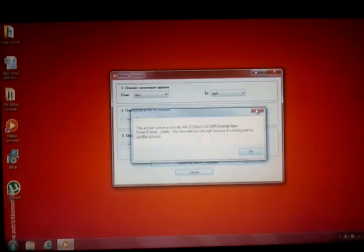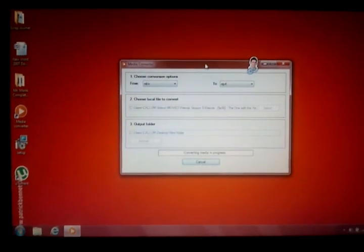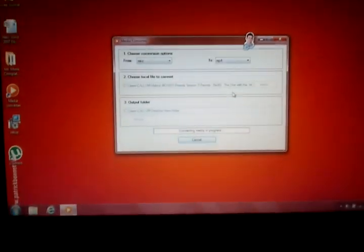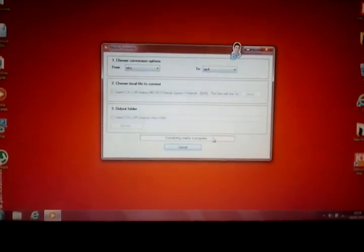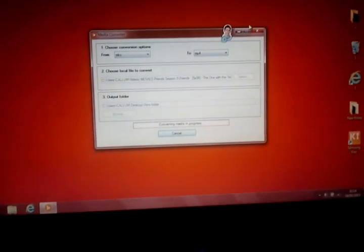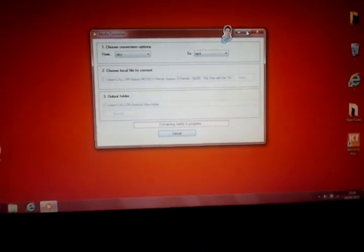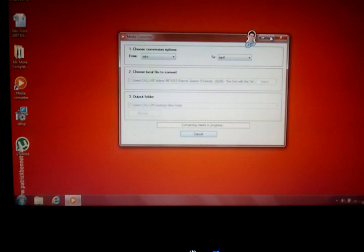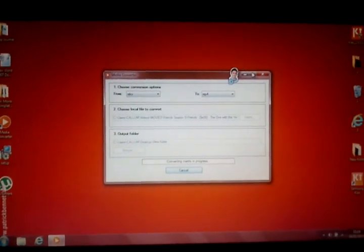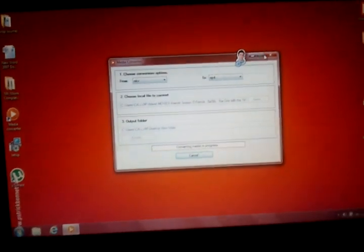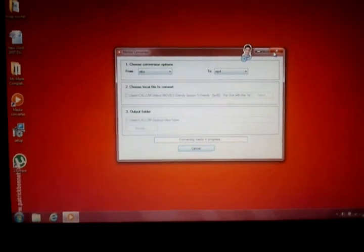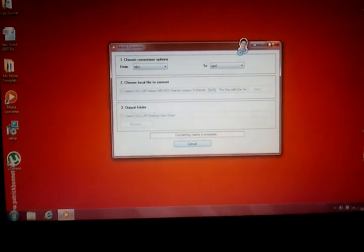It would normally take up to about 10 minutes to convert, depending on how big the file is. For example, this is a 30 minute video and it takes about 10 minutes. So obviously, about 20 minutes for an hour long video.